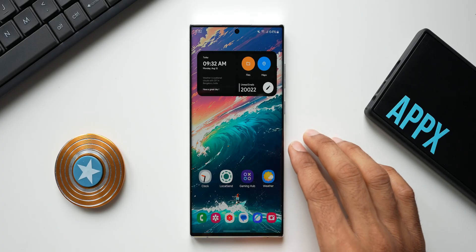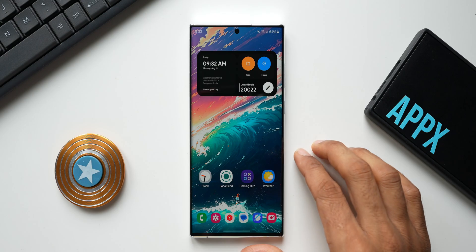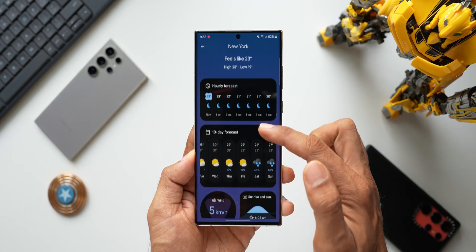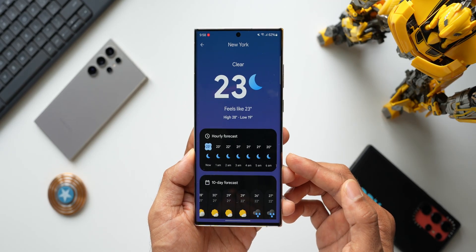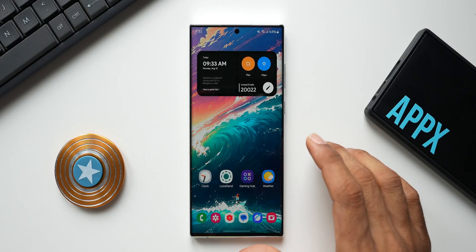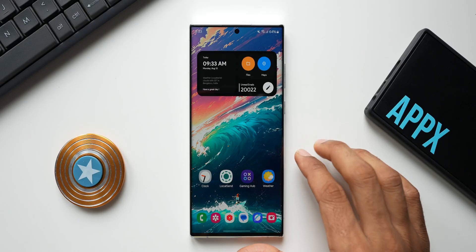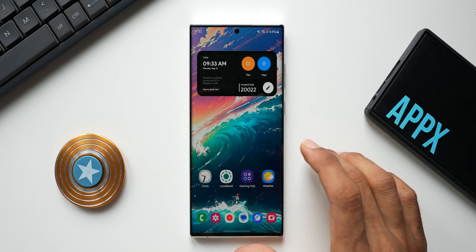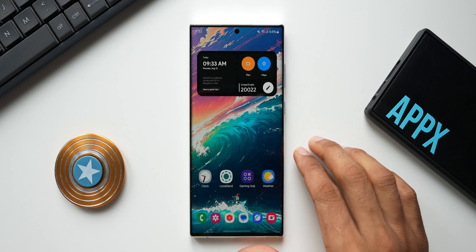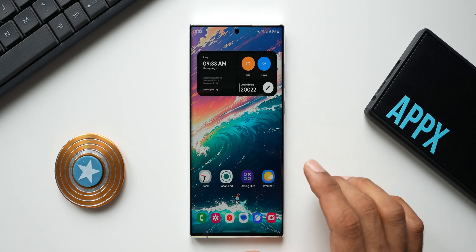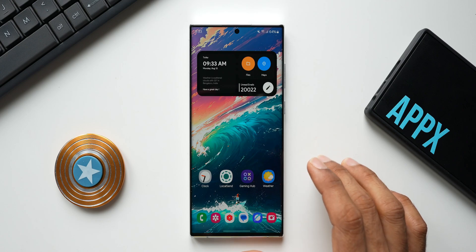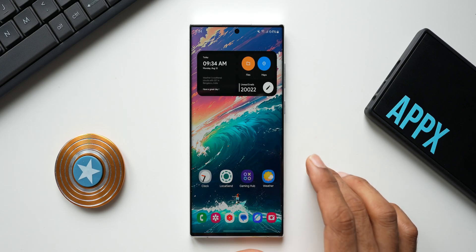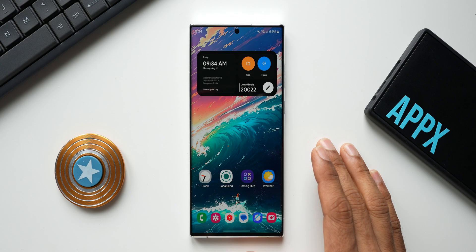Google is launching the Pixel 9 series, and before the launch we already have the brand new weather application from Google which can be downloaded or sideloaded with an APK. This weather application is really amazing — a much better version of the previous weather applications we have seen. We also have the Samsung weather application to compare.